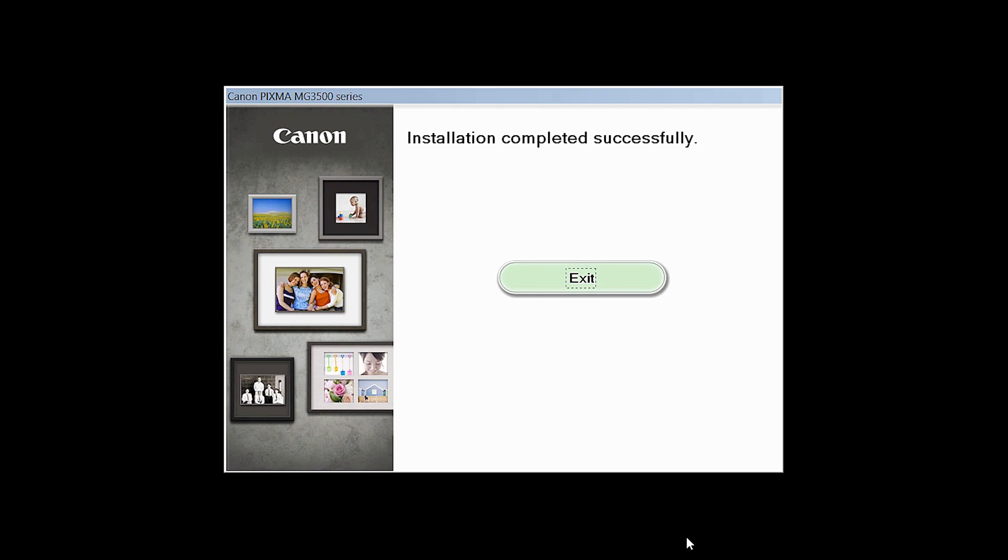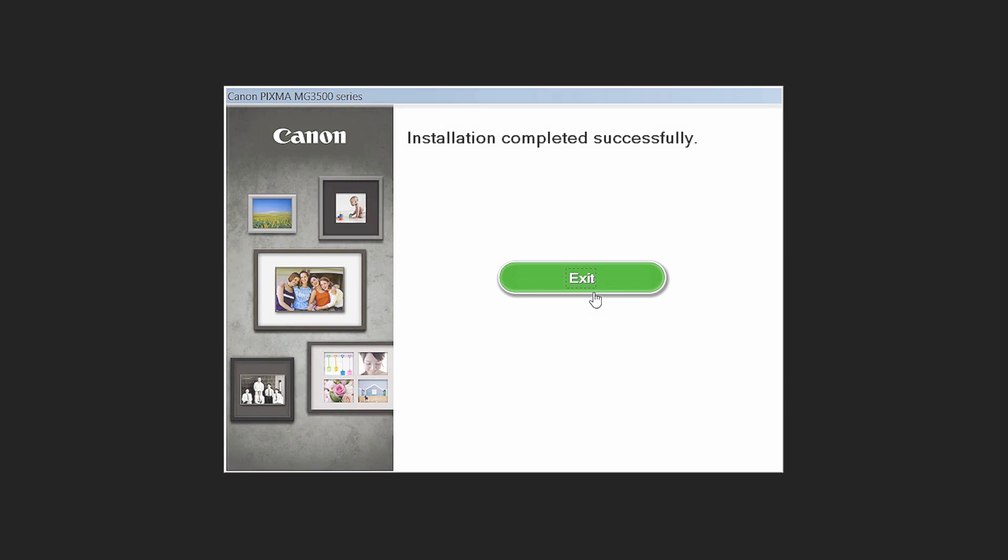Once you see the installation completed successfully screen, click Exit to complete the installation.